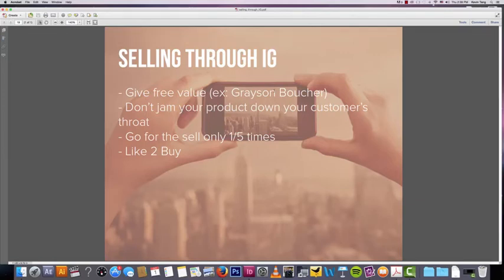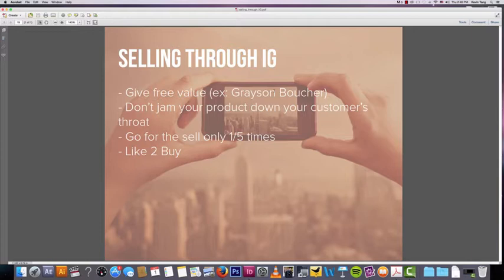So one of the things that you obviously want to know about is how to sell your product through Instagram and how to do it the most effective way, right? Because I see a lot of Instagrams who just try to sell, sell, sell, and generally these Instagrams do not achieve their goal because they're just trying to sell.